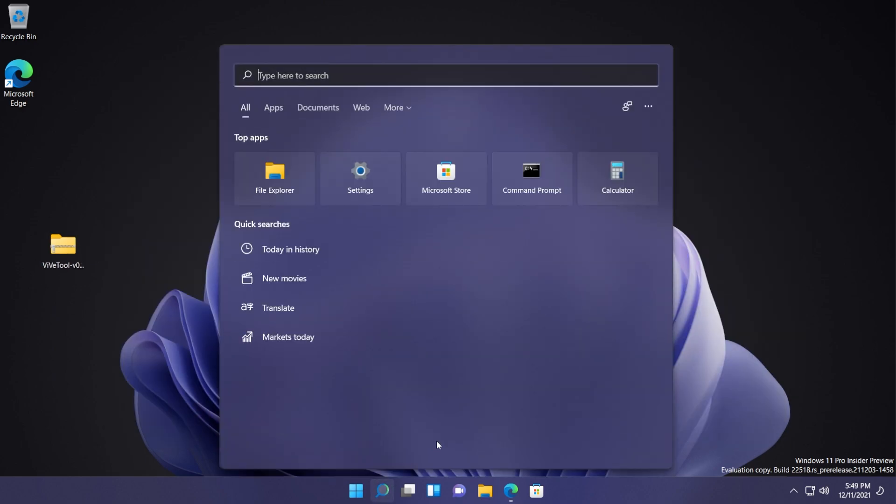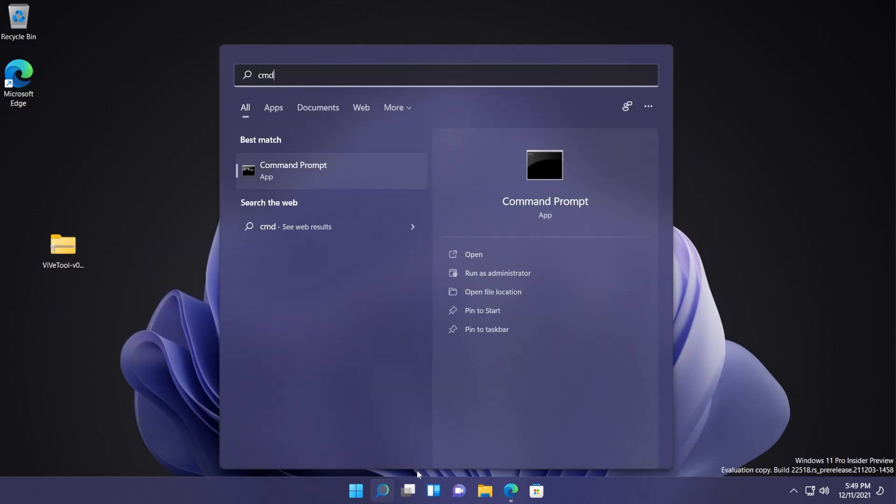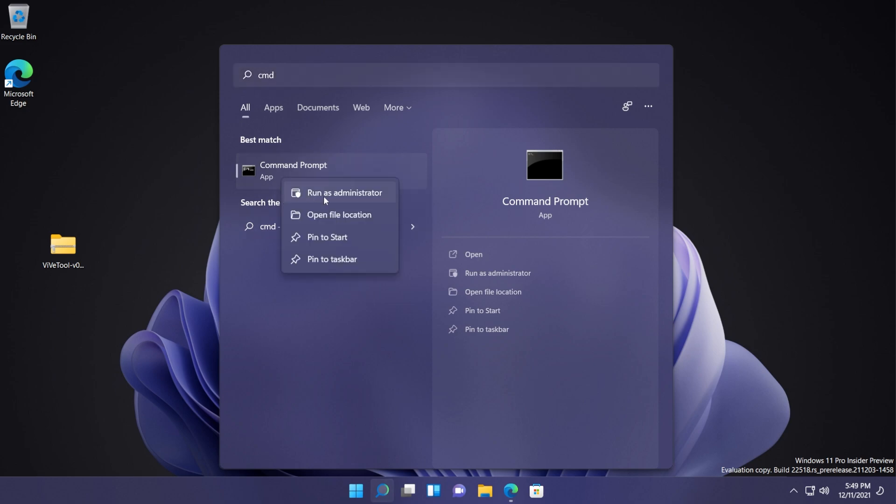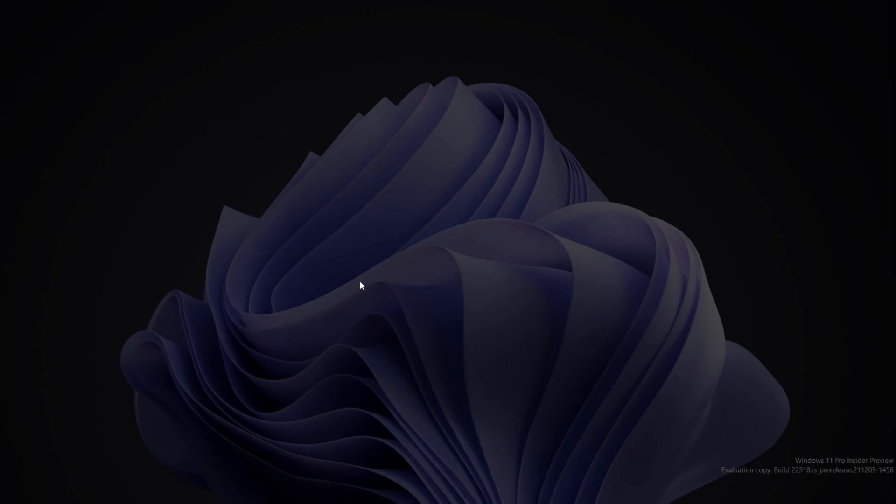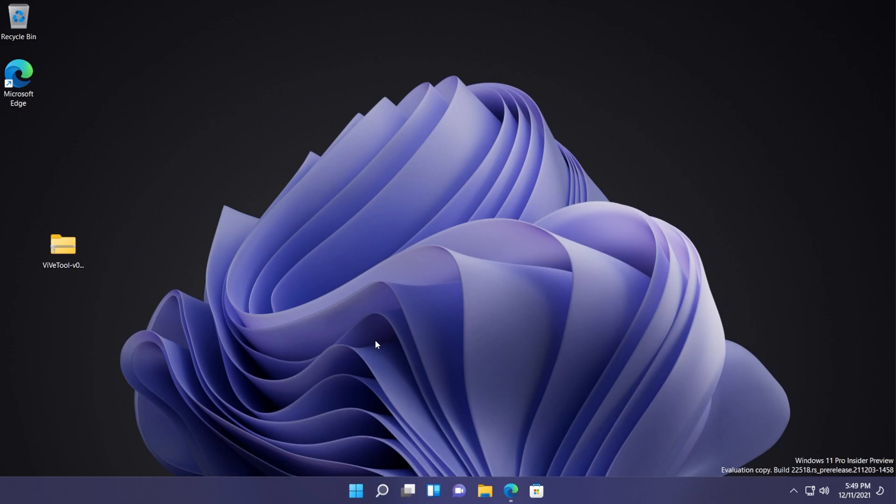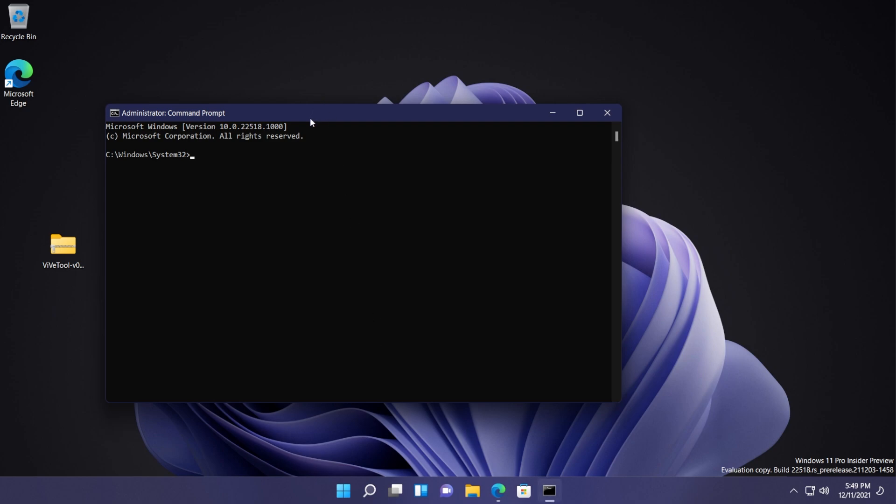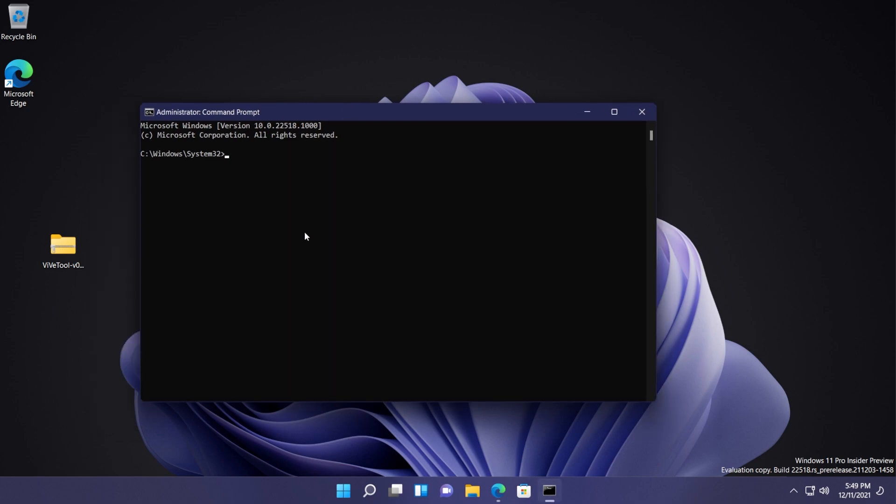Now what you need to do is to open up CMD. Open the search box, type in there CMD, right click on CMD and then click on run as administrator. And use your account control, click on yes. In CMD you're going to have to paste in four different commands that will be in the article down below.